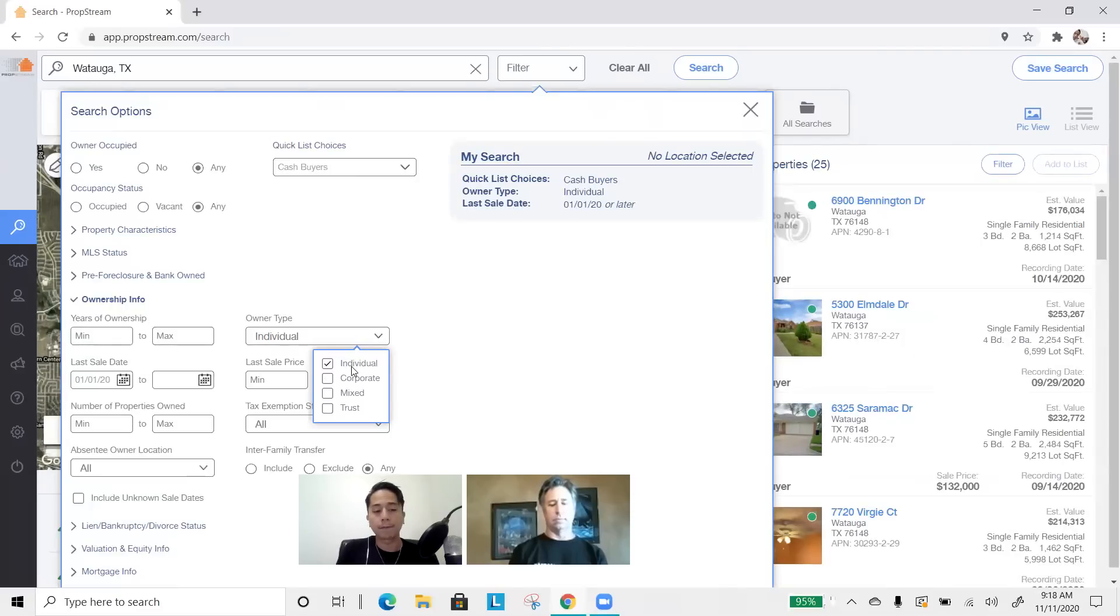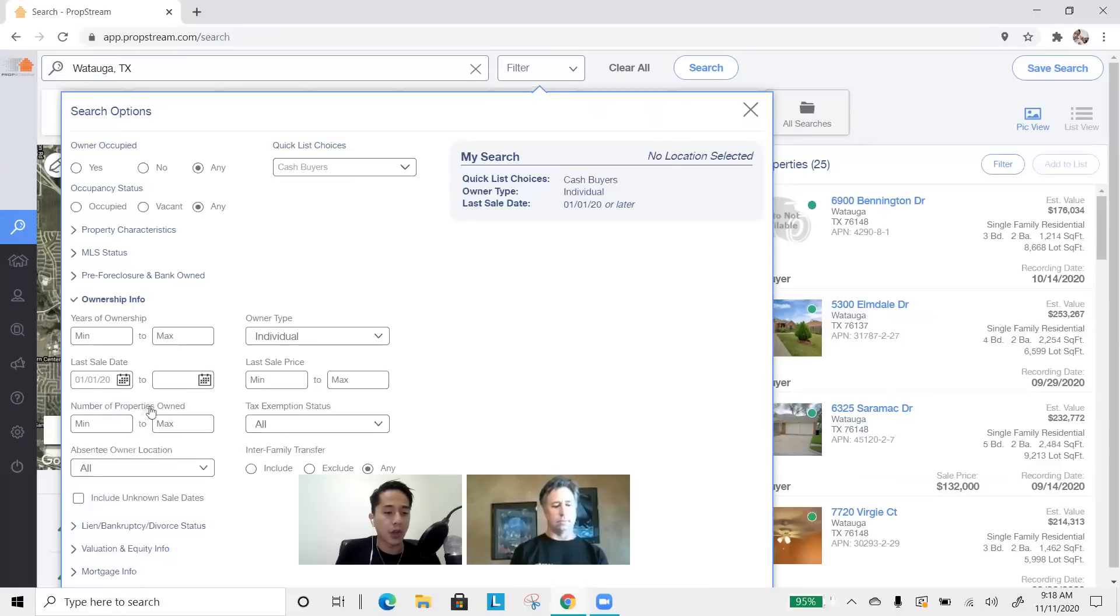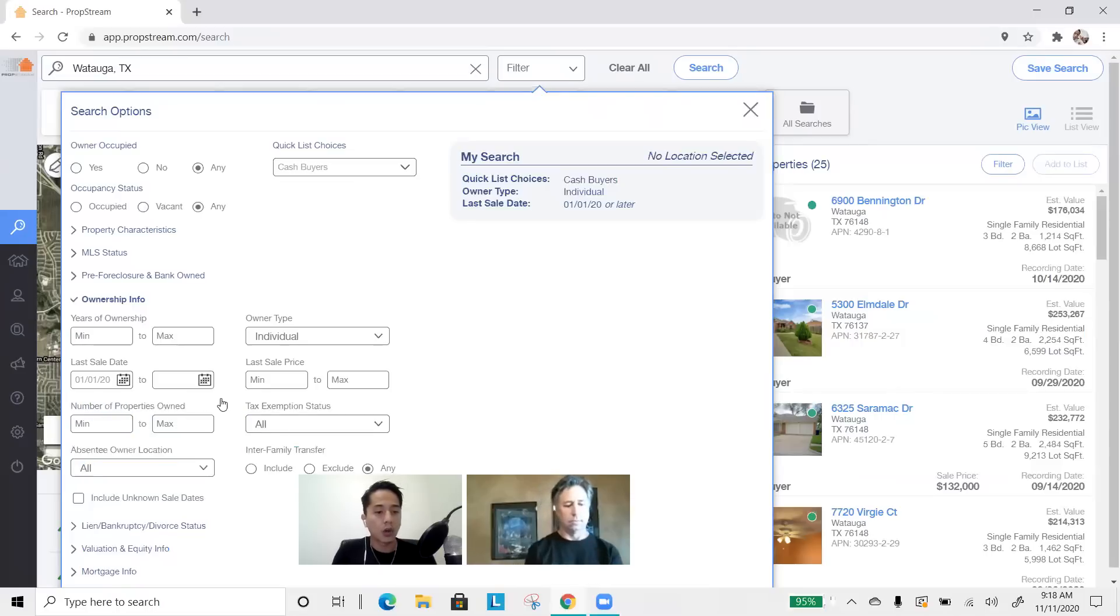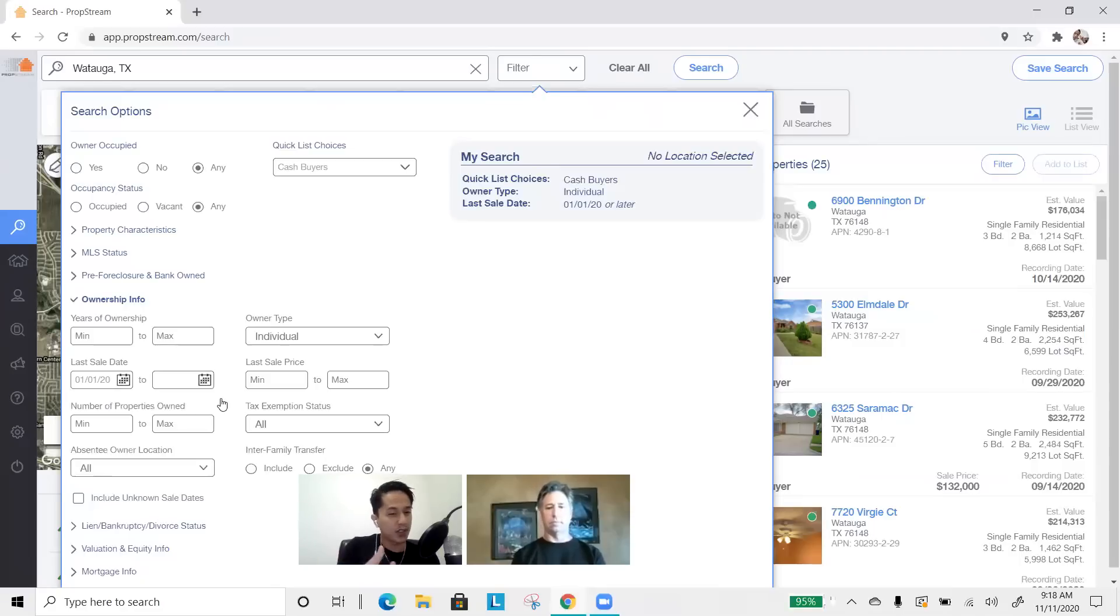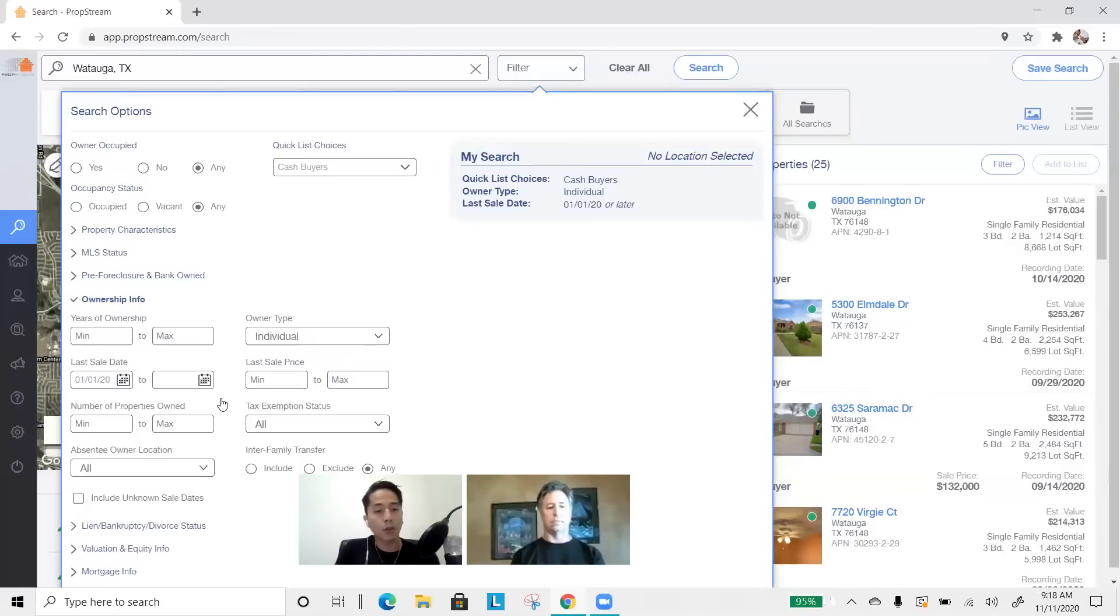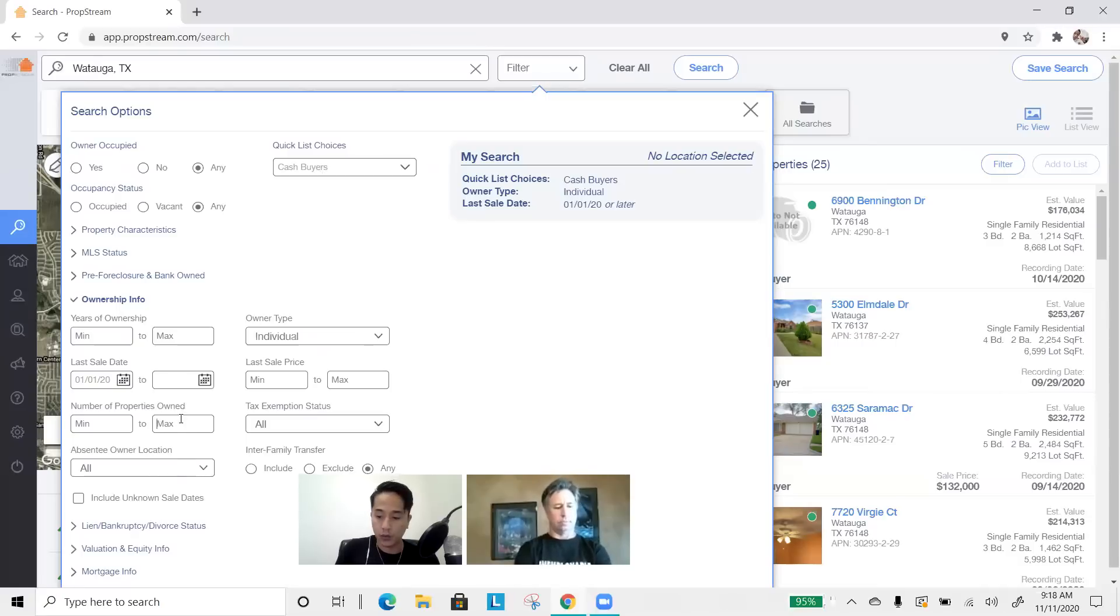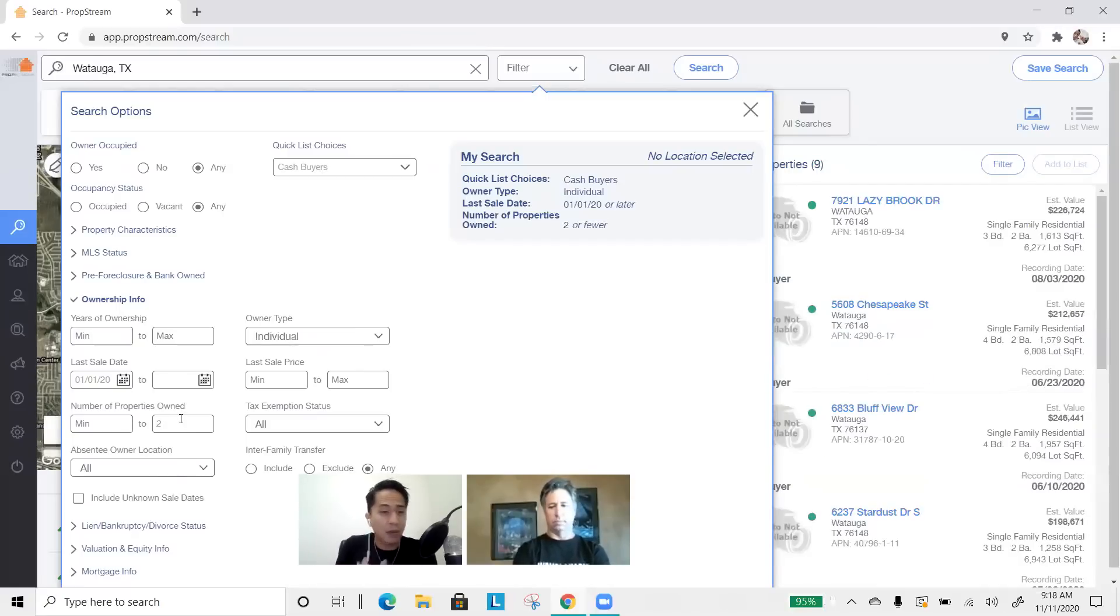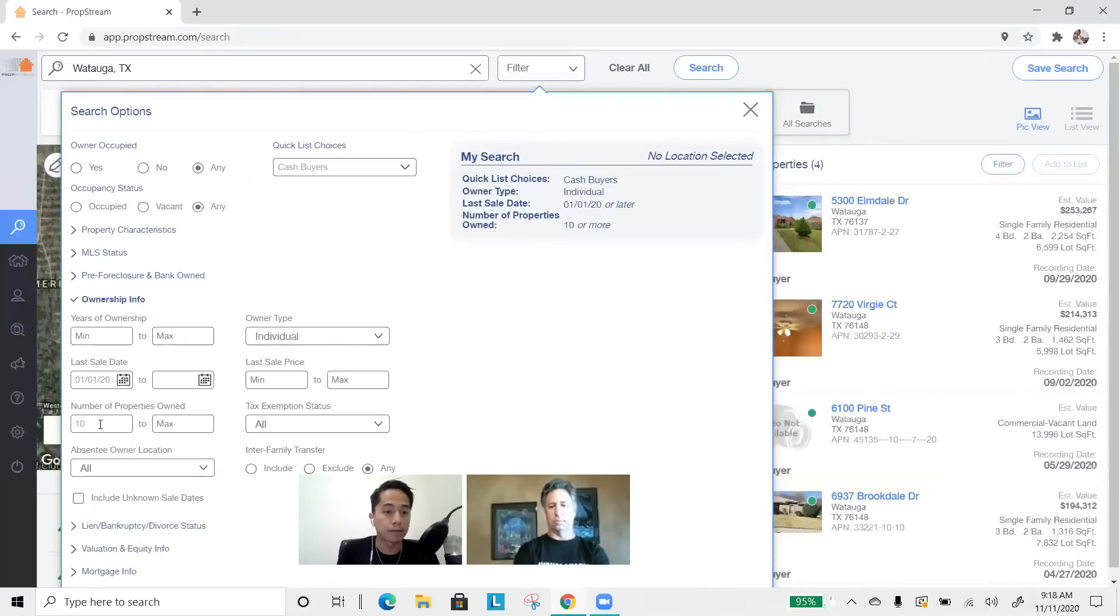And finally, something that has been added recently that's very, very, very powerful is this right here in the ownership info. It's numbers of properties owned. PropStream has the ability of being able to identify the tax address of a cash buyer and tying in any other properties that are associated with it, meaning we're going to be able to tell you how many properties that buyer owns. And this is important because this is just preference and opinion. But I believe there's a difference between a cash buyer who only owns two property, right?